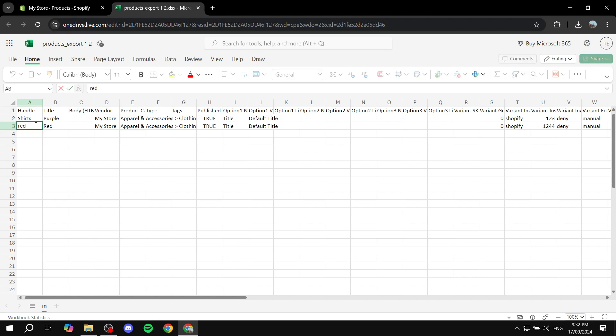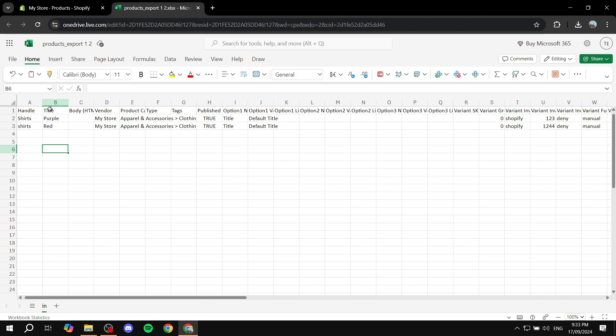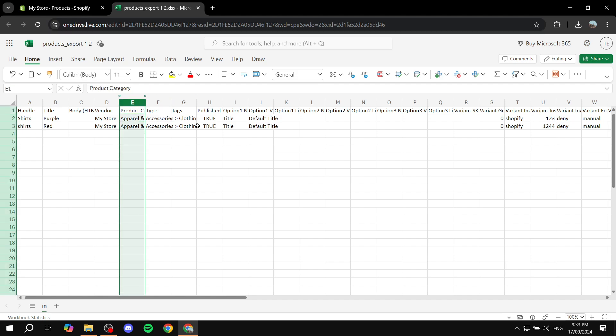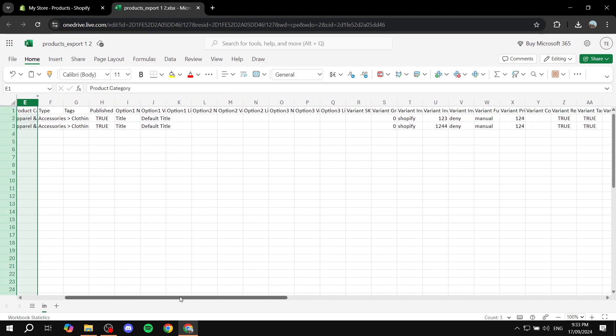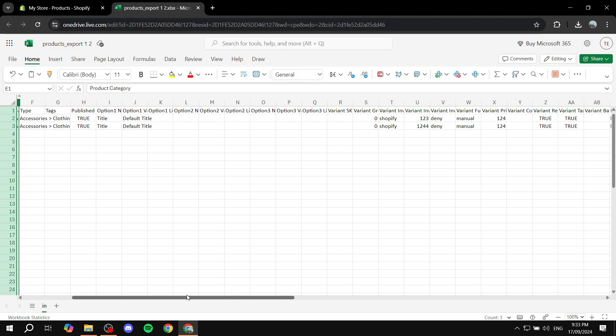And here also it must be the same thing. So let's just do shirts as well. So now we have these two here which are shirts. Title we are just going to leave it the same. And then we have the product category. And we have type. We have tags and so much more.